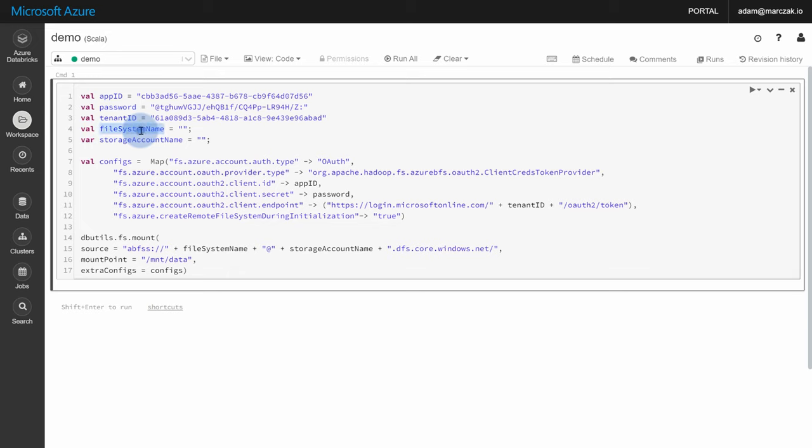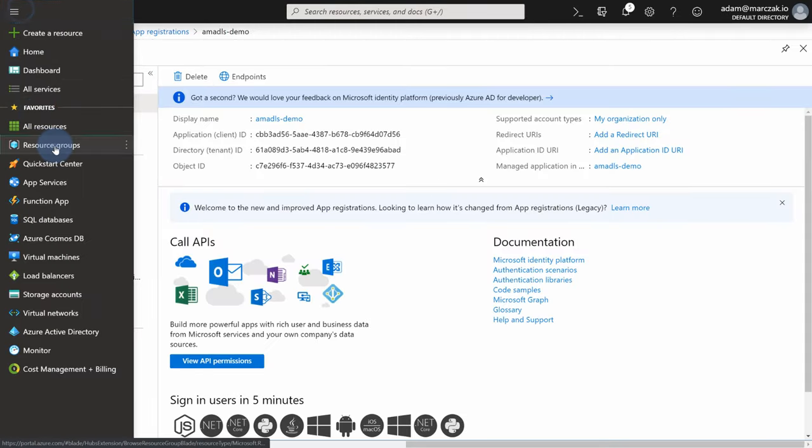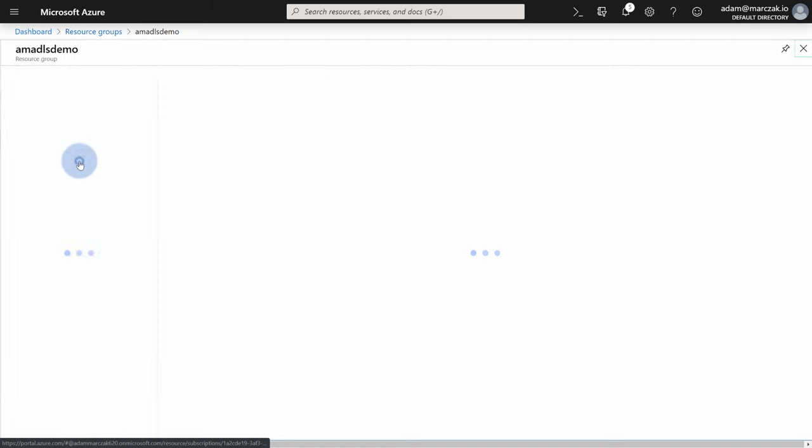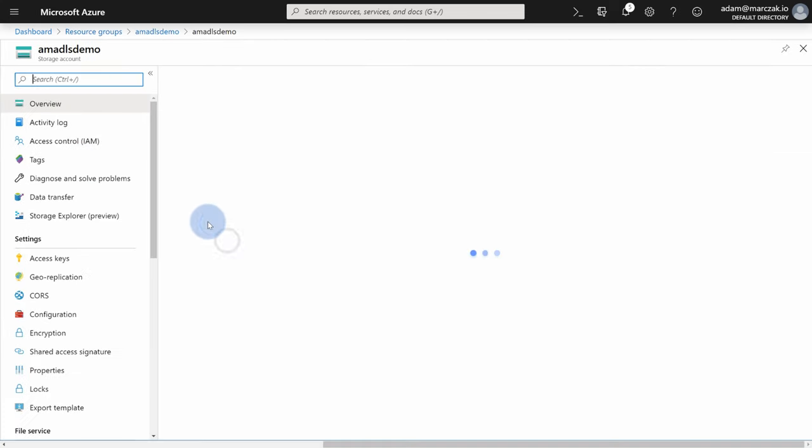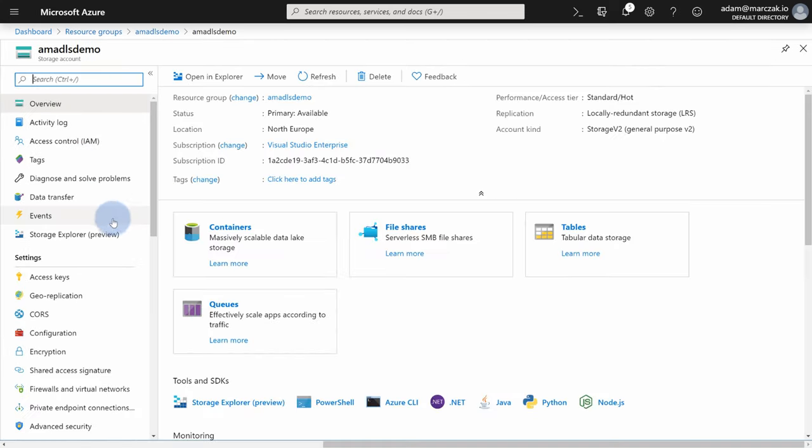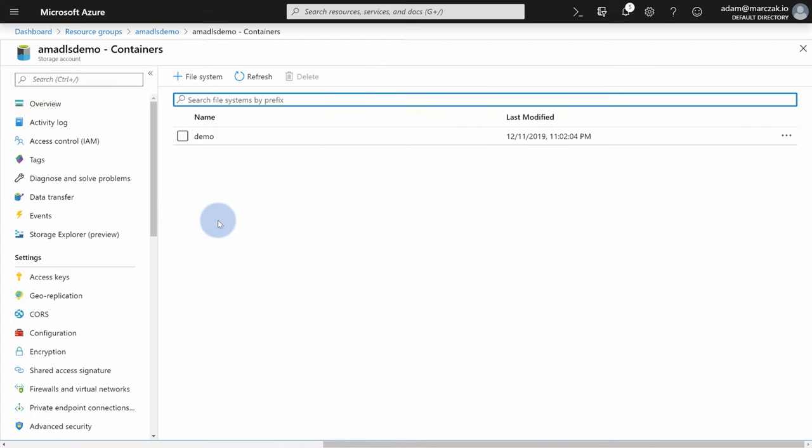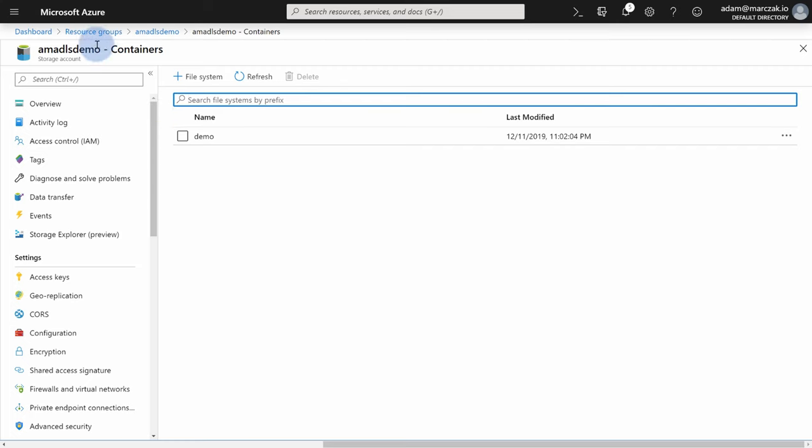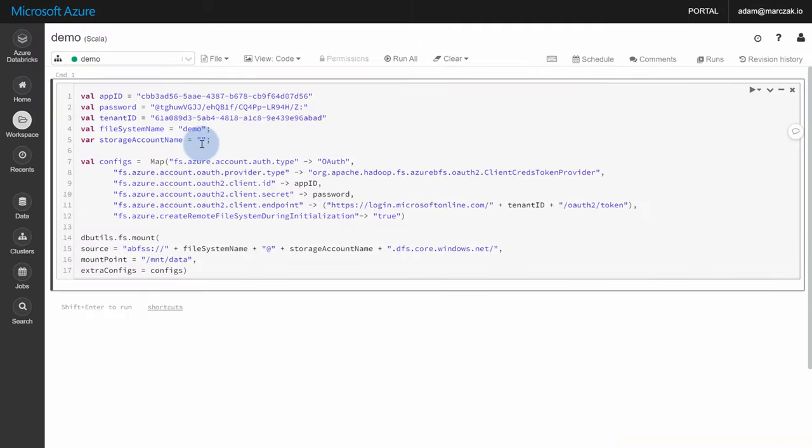Next, we need a file system name. So you can either add existing or create a new one. So in our portal, if you forgot, go to the resource group, go to ADLS demo, go to the storage account. And in the containers, you're gonna find your file system. In this case, it's called demo. So let's type demo here. And lastly, we need a storage account name. So basically our AMADLS demo. So let's go and paste it here.